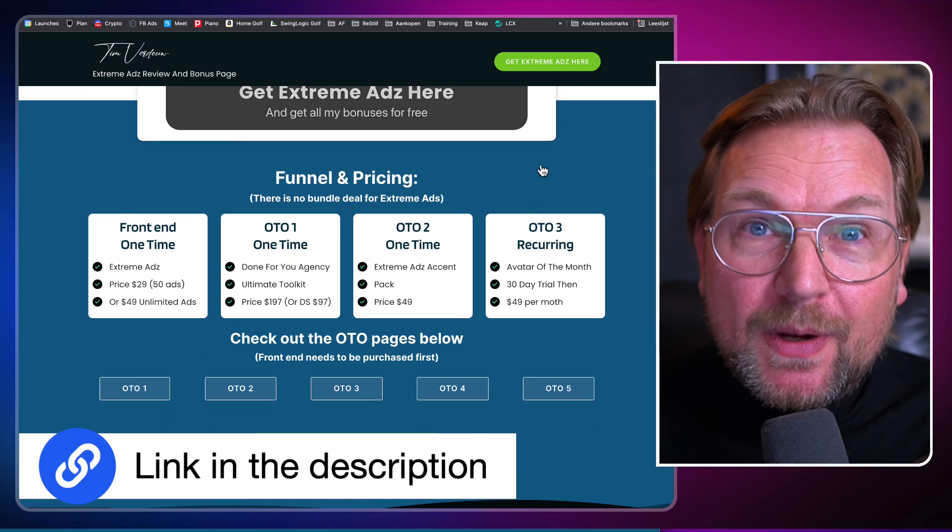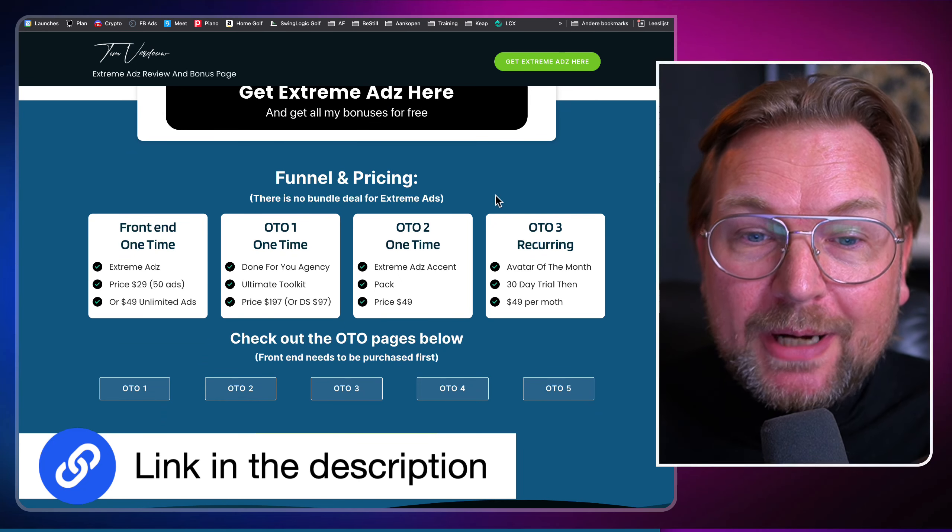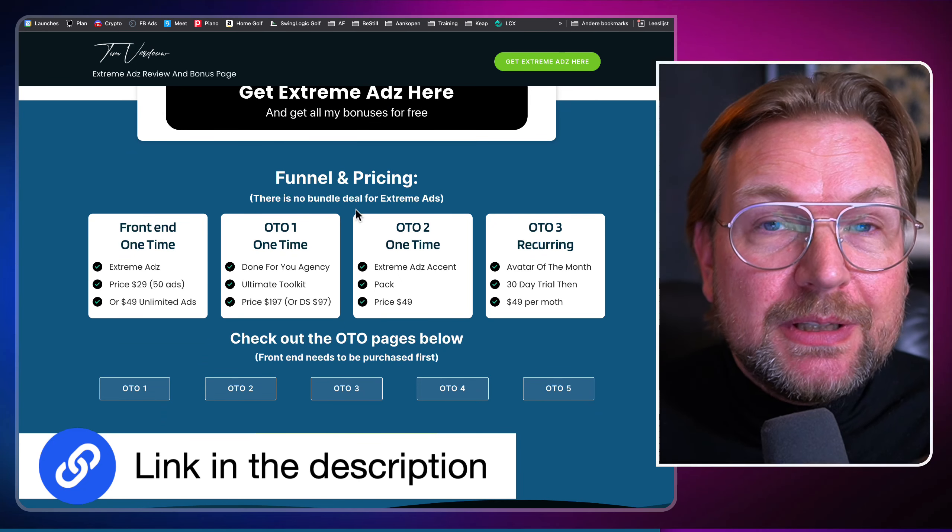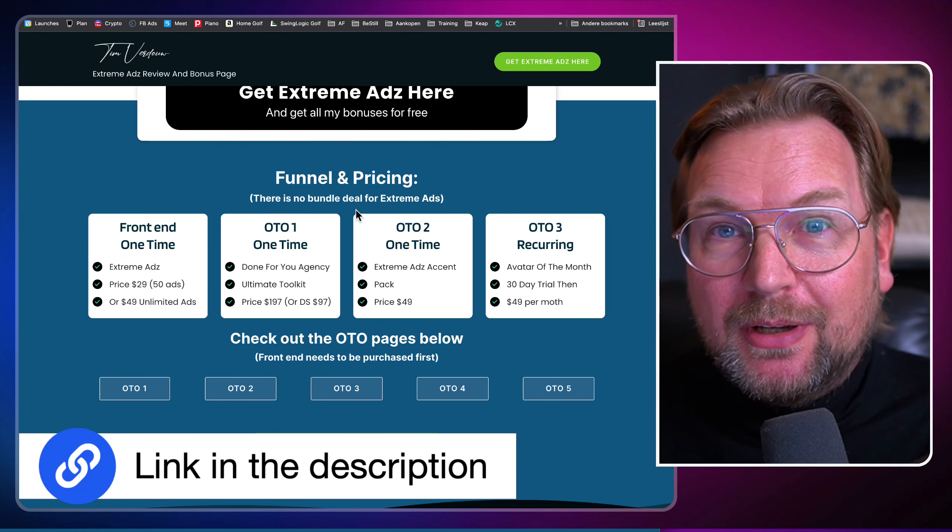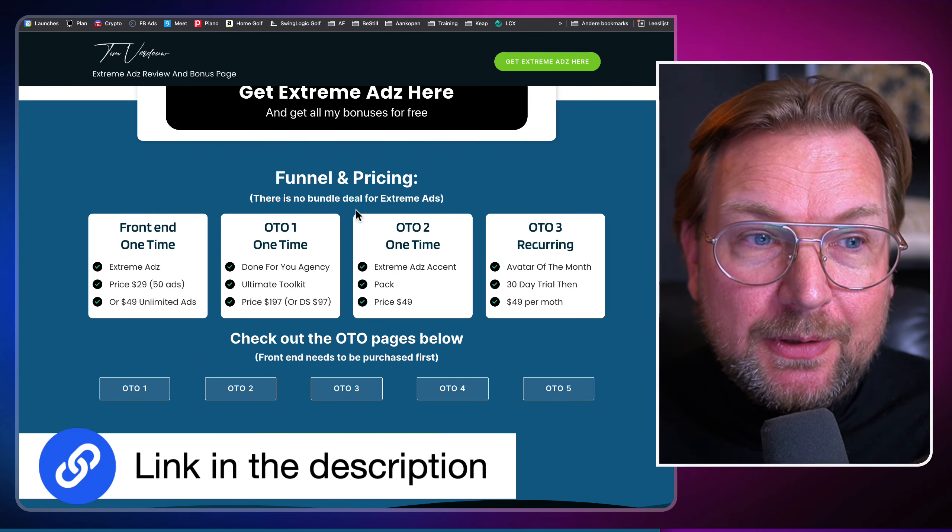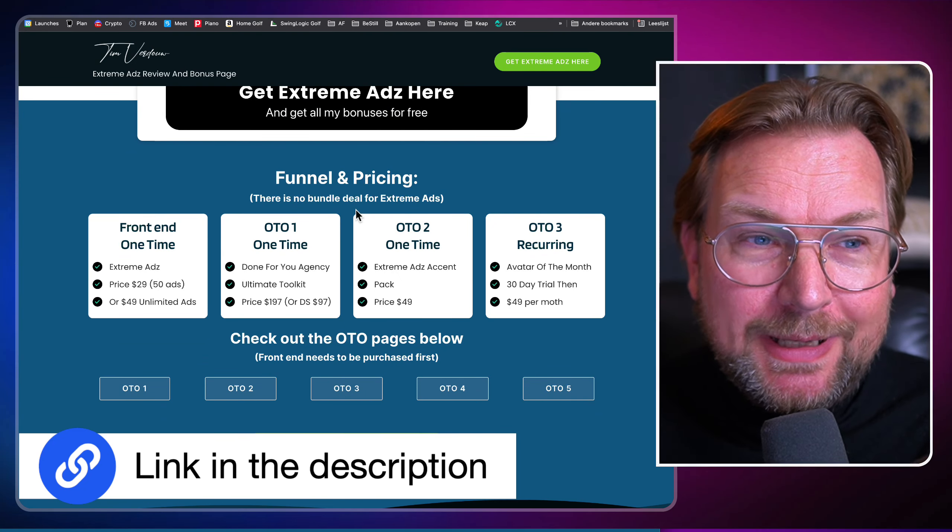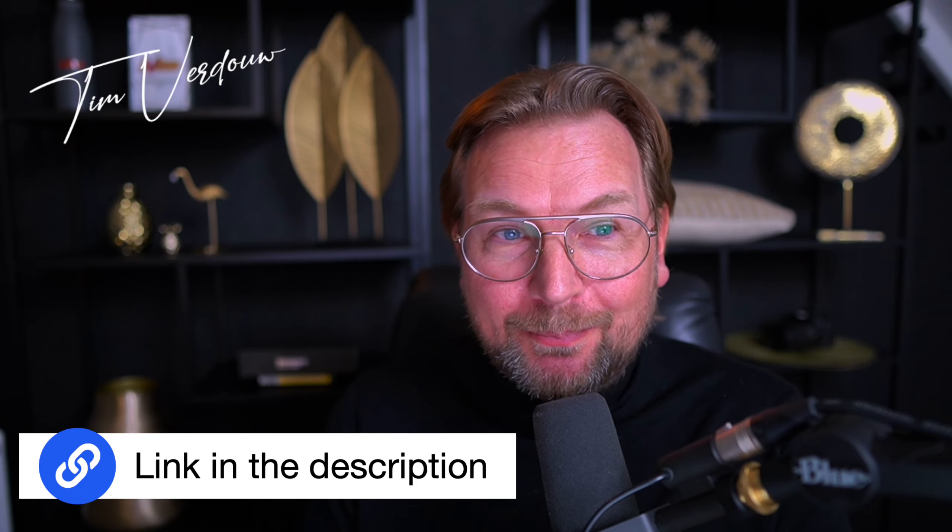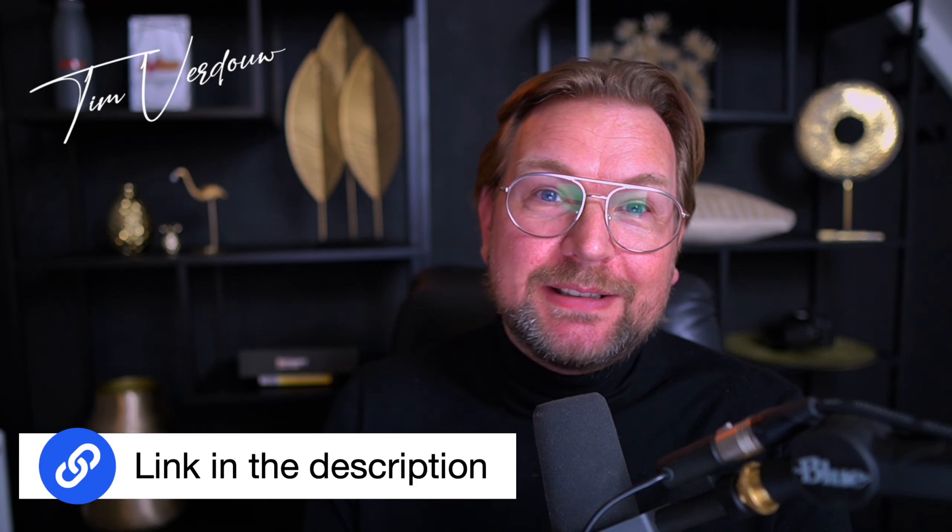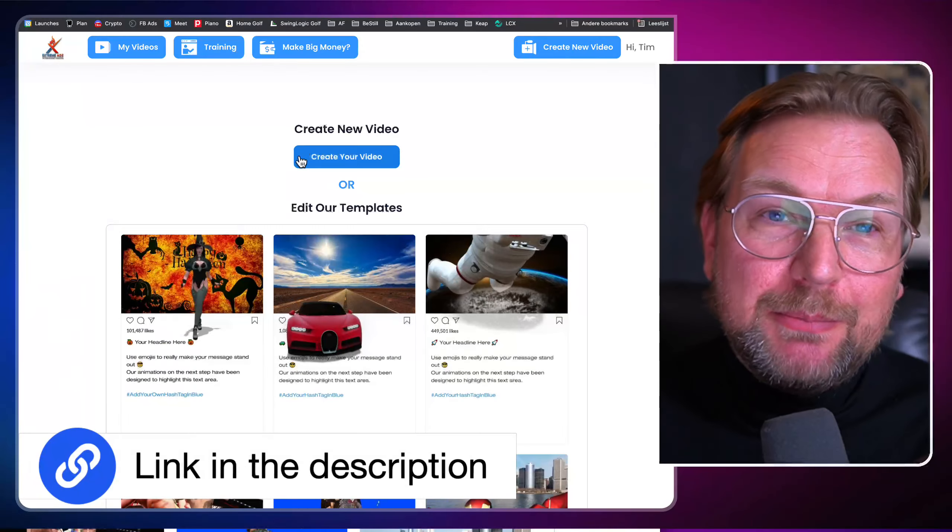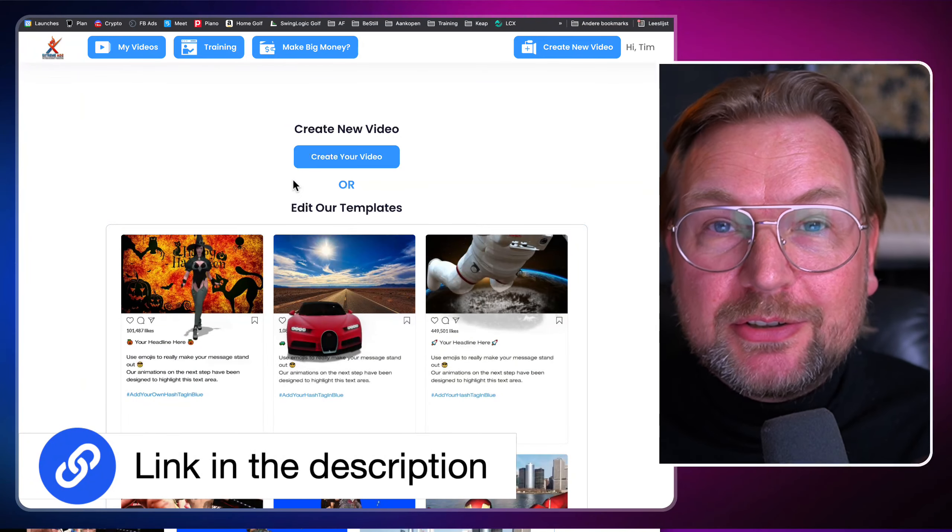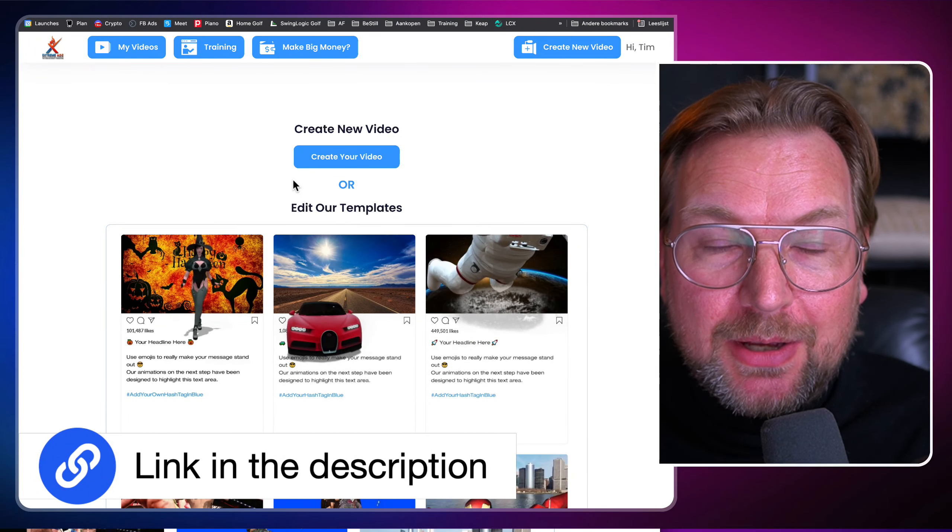You can find the fill-in pricing so you can see exactly how much extreme ads cost and also some extra bonuses. If you pick up this product through my link, you're going to get access to these bonuses as well. Simply purchase through one of these green buttons and make sure that you can see referred by Tim Fridao and then the bonuses will be emailed to you automatically. Alright, let's dive into this and let me show you what extreme ads is all about.